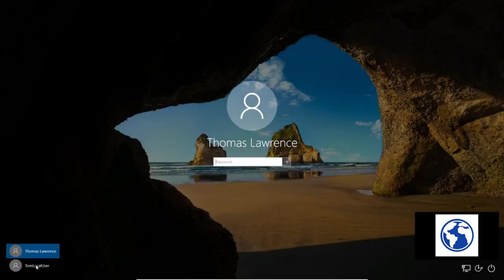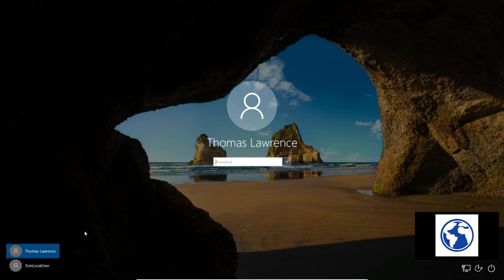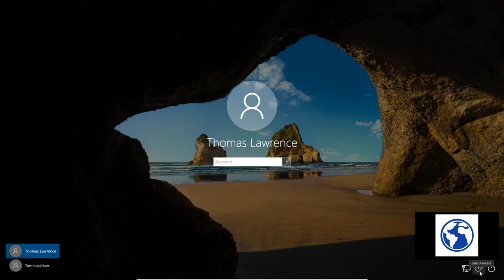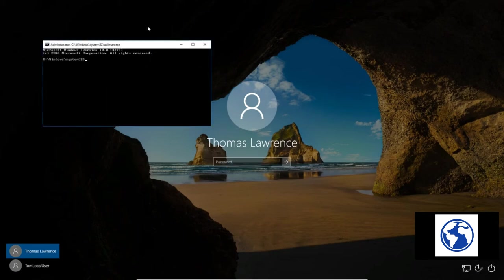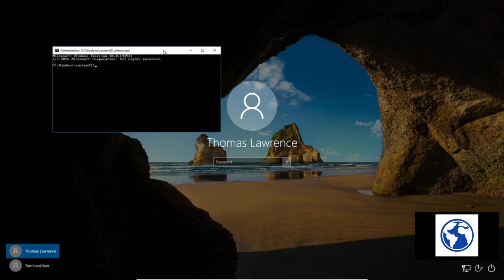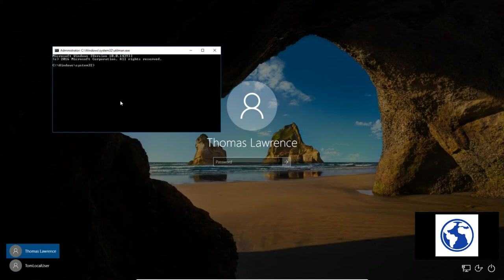So now we're back in Windows 10 and we have the two local user accounts here. Now the next step is we've replaced utilman.exe with cmd.exe. We made a copy of it. So we go down here to the bottom to the Ease of Access, which is normally what launches utilman. And what it does is it launches an administrative command prompt. And with an administrative command prompt, that is what we need to add another user to this system that has permission to change the password for the other local user.